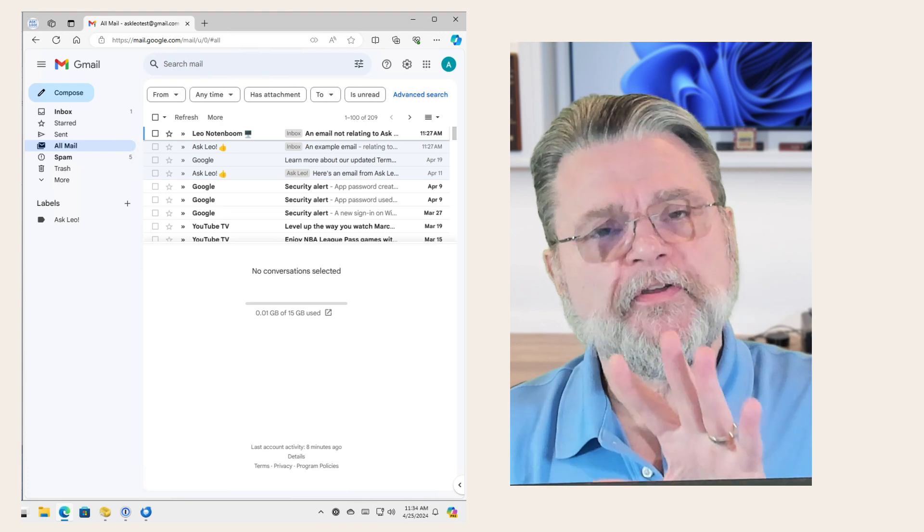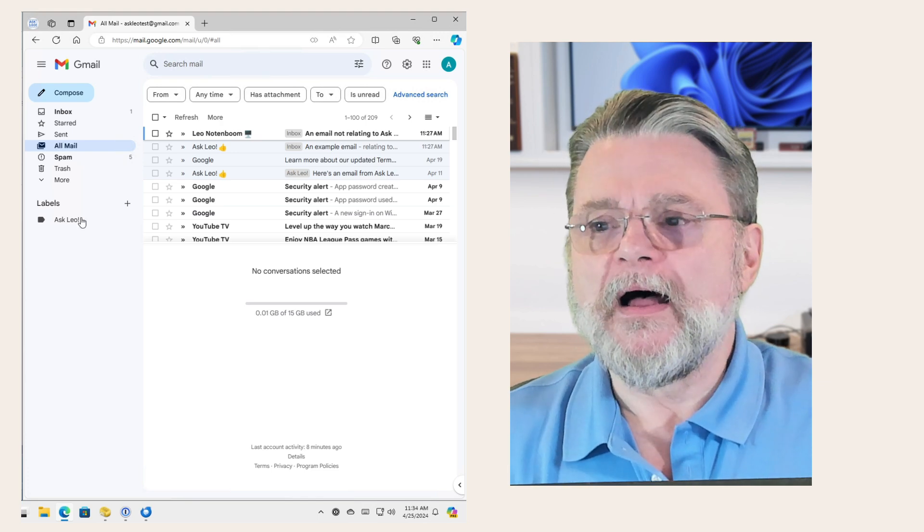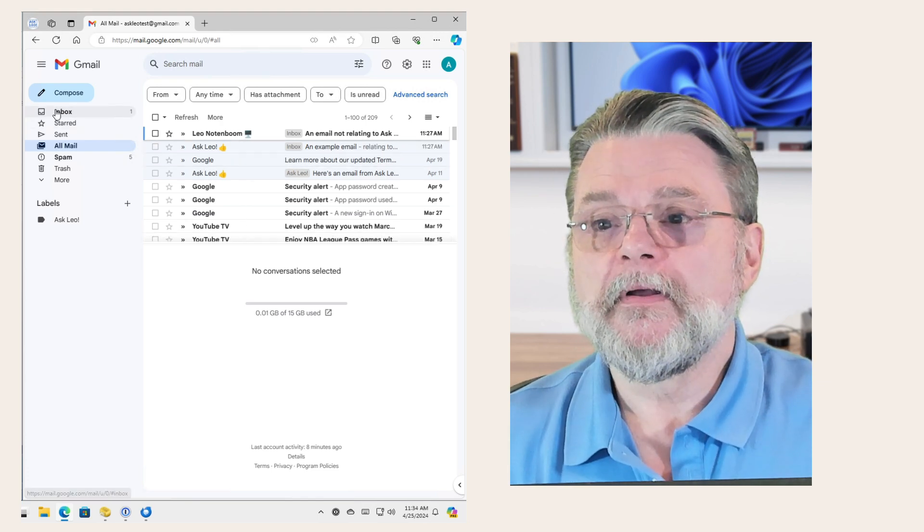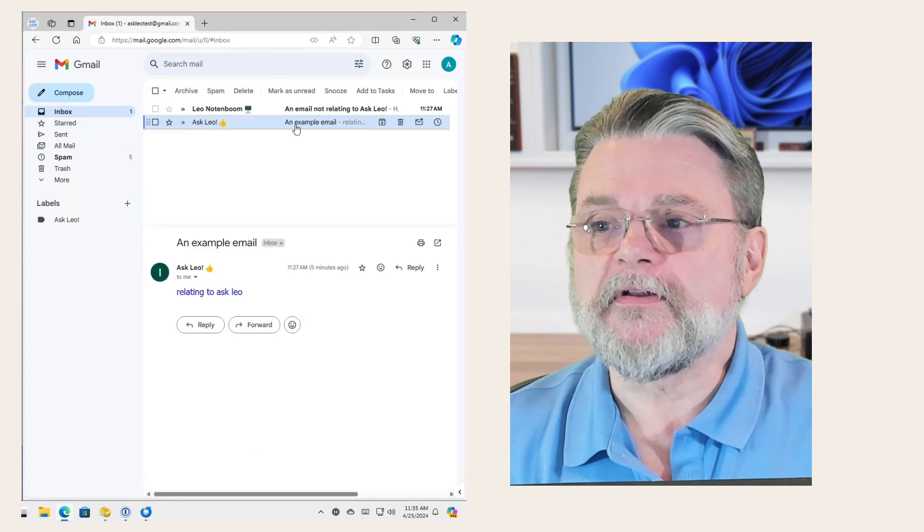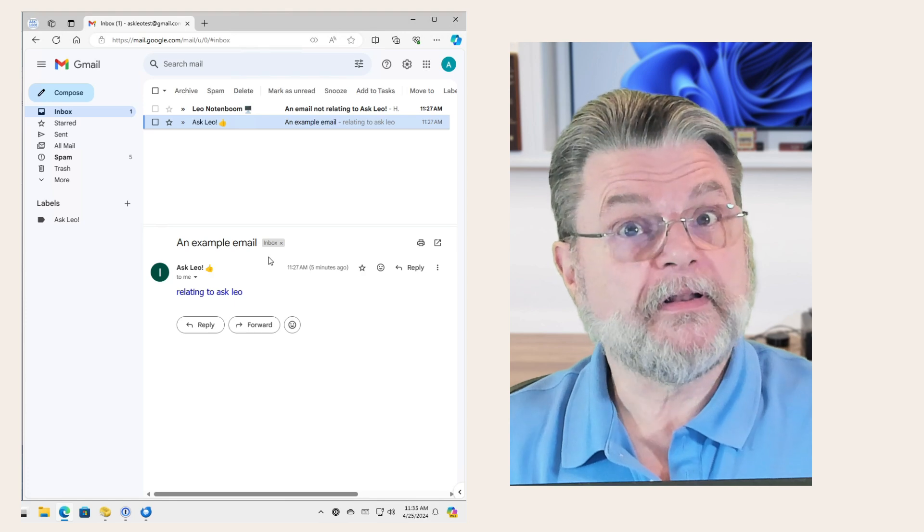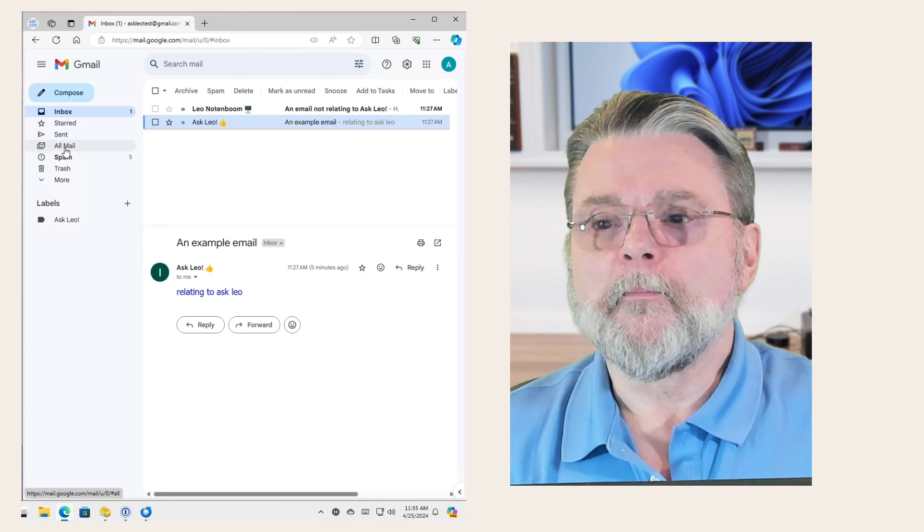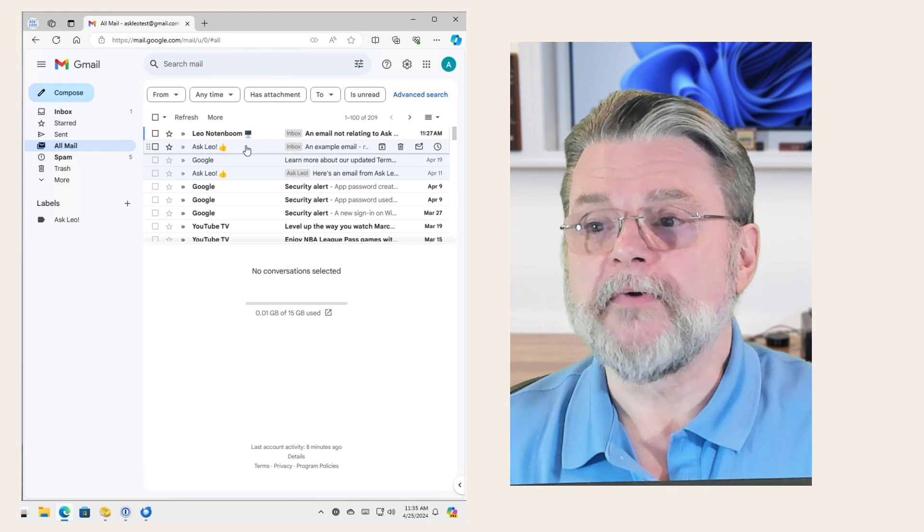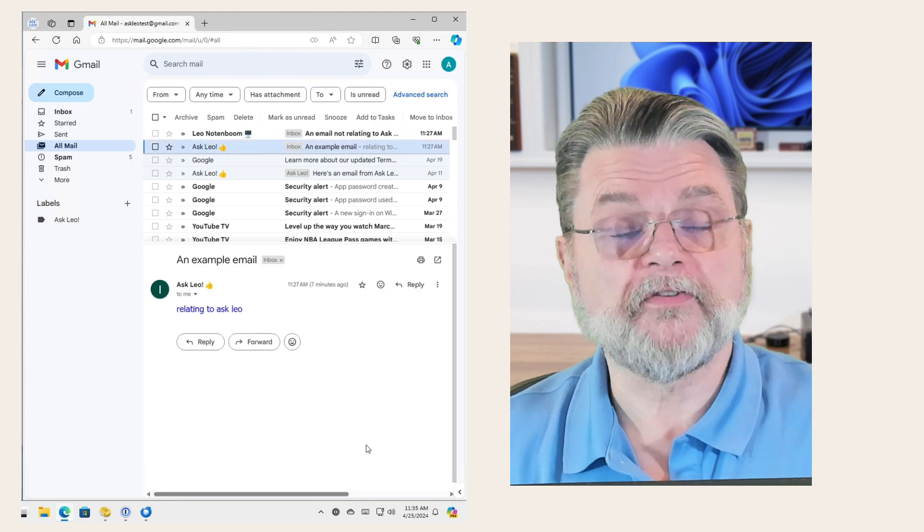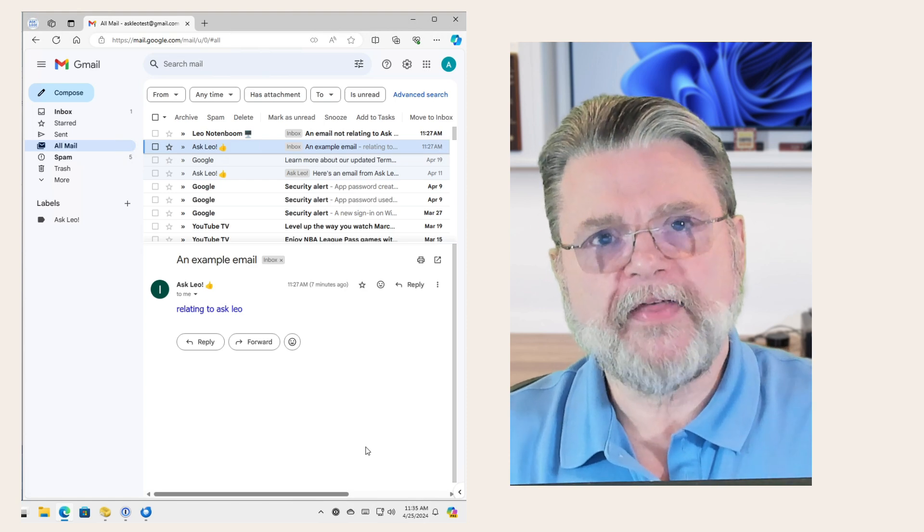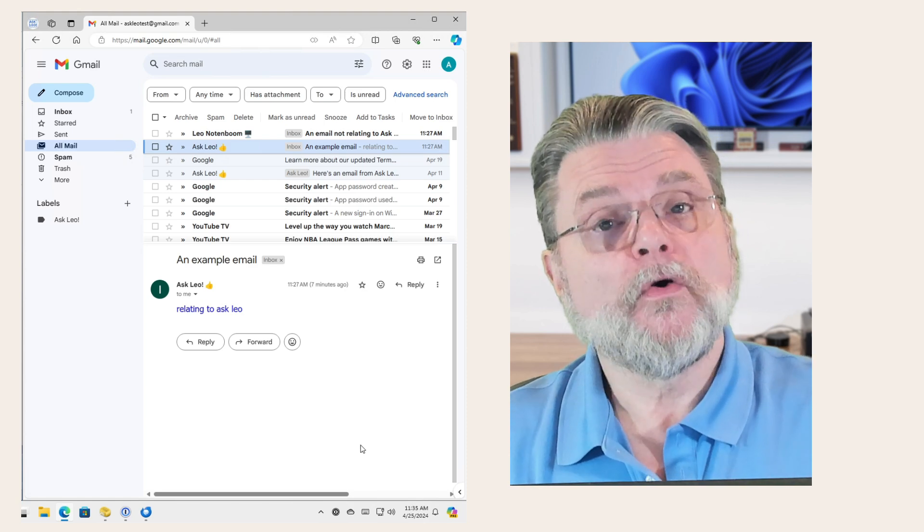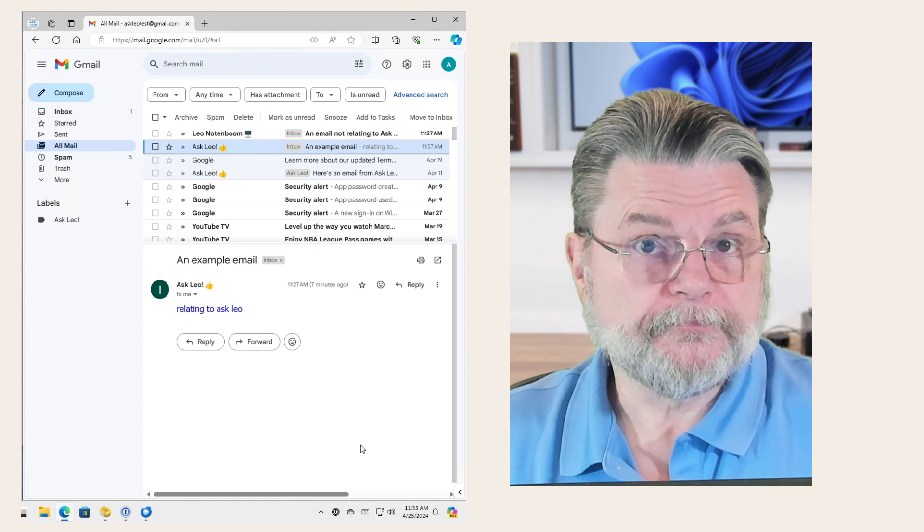But there's something important to understand here. My inbox has two messages in it. This one, Ask Leo example mail, has the inbox label. But it also shows up in all mail. It's right here. That example email still with the inbox label. There's only one copy of that message. We're choosing what to display and when to display it.